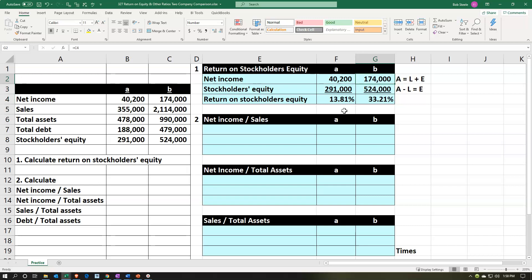Obviously we want the return on equity to be higher. So the 33.21% would be the preferential number in this comparison. Once you break that down and benchmark, you can ask: why is that? Is that because there's more financing going on in one company than the other? Are the liabilities a higher portion of the asset claim than equity? Or is there a difference in the efficiency of the net income and the efficiency of the use of the company's resources? So you can start to break that down in more detail.